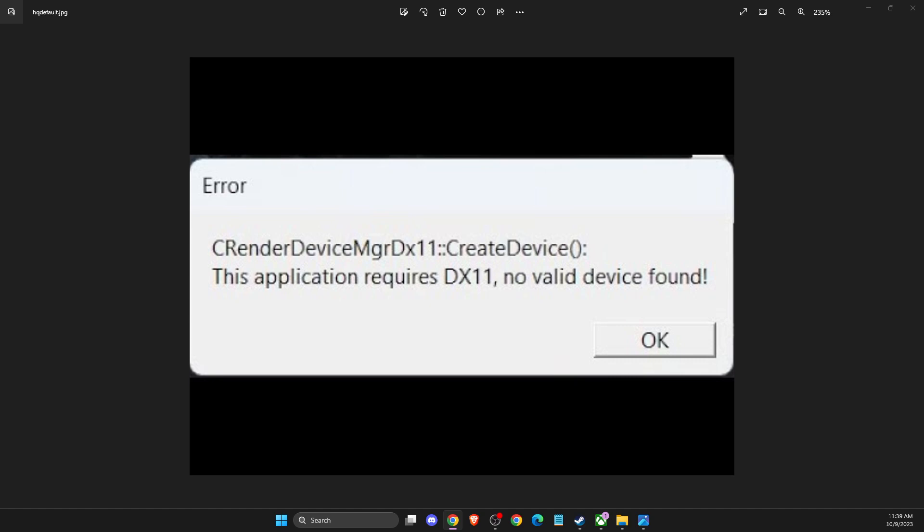Hey guys, in this video I will show you how you can fix this application requires DX11, no valid device found in CS2. Super easy fix, so without further ado, let's get started.